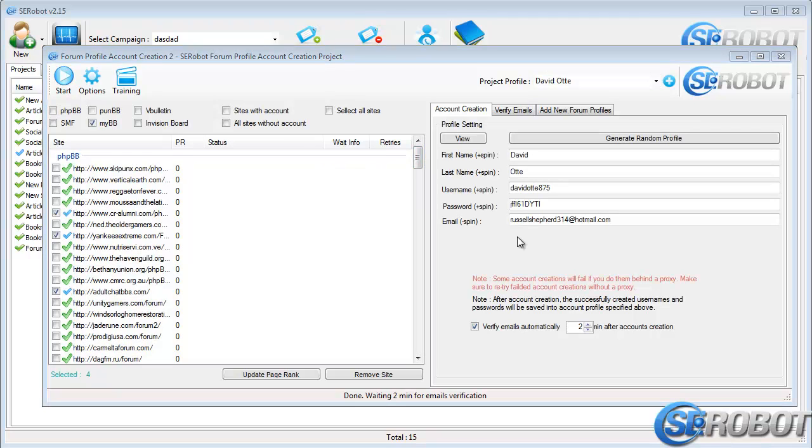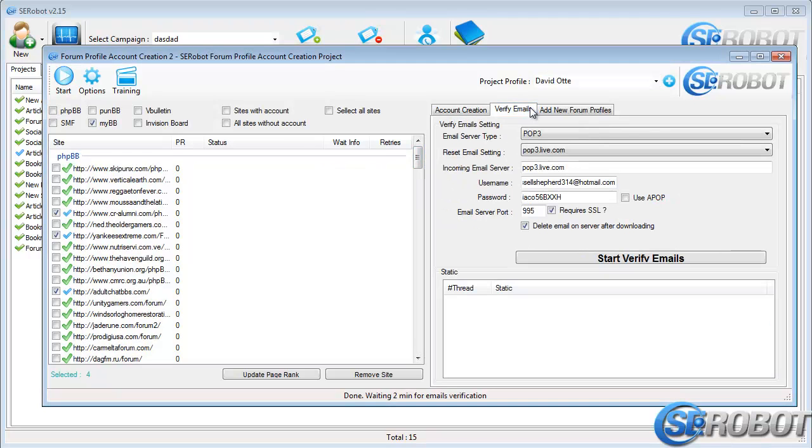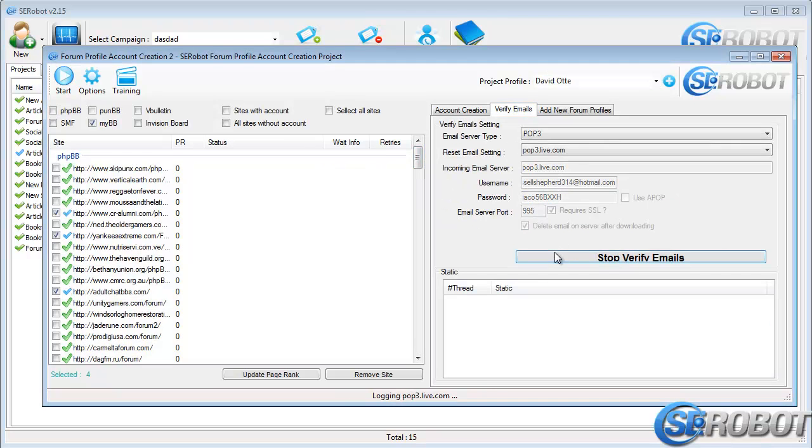Now I'll verify my email by clicking the Start Verify Email button.